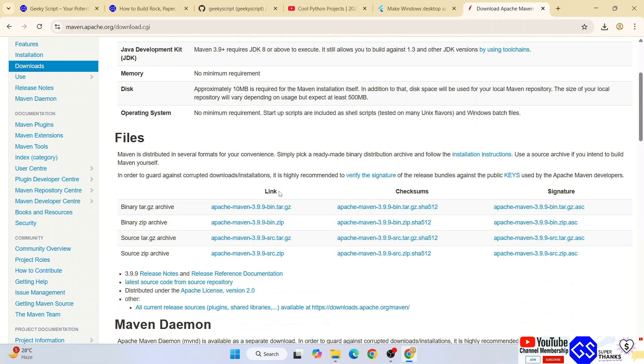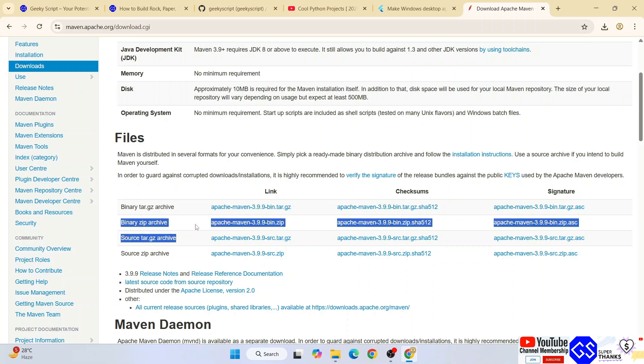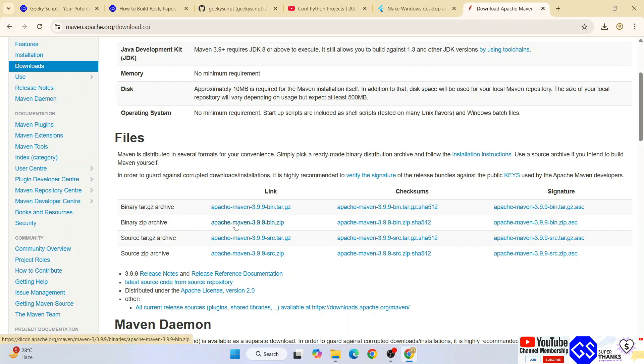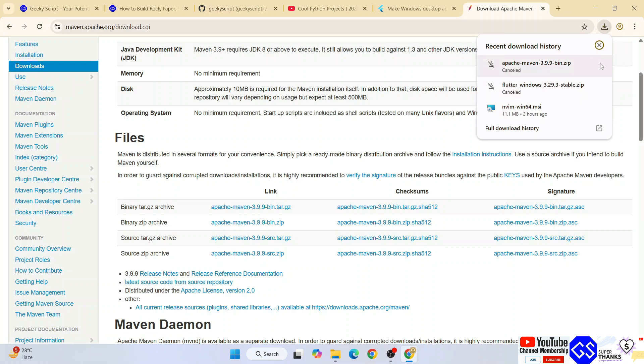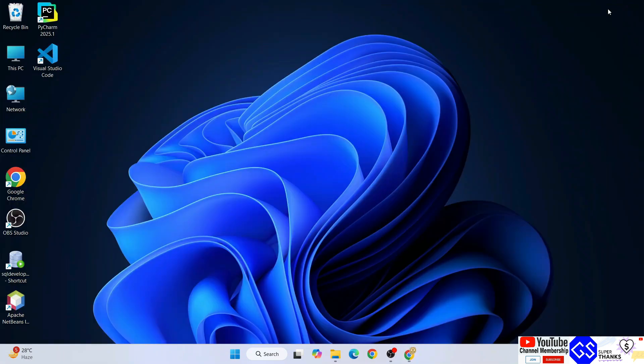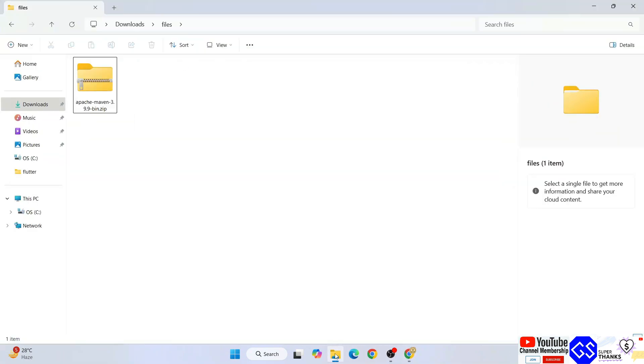Once you're here, you'll get under files all these different links. We're going to download this binary zip file, so just click on this link and immediately Apache will start downloading. I've already downloaded it, so I'm going to cancel this.